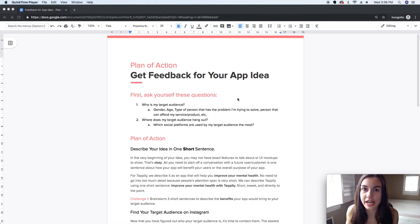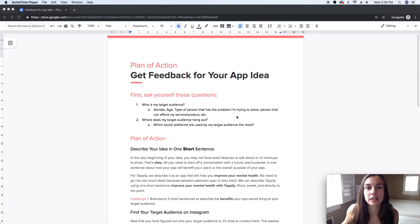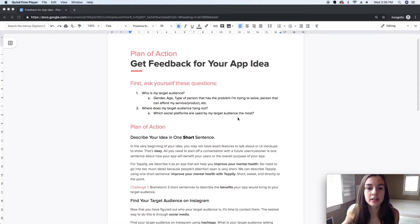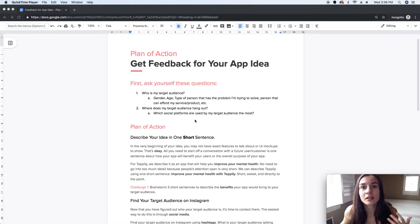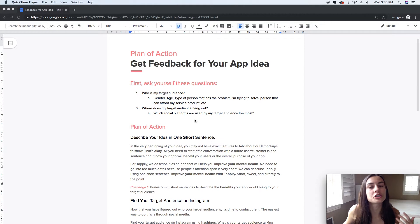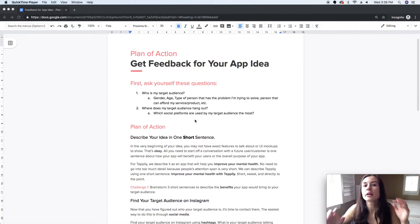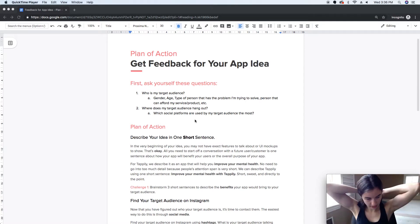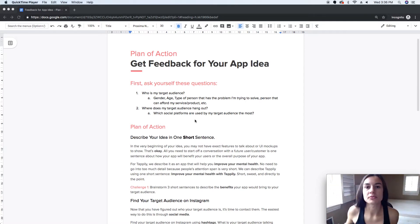Once you figure out who your target audience is, another question you can ask yourself is: where do they hang out? For example, people talking about mental health — it's a huge thing on Instagram right now. People are starting to open up and talk about their mental health problems.